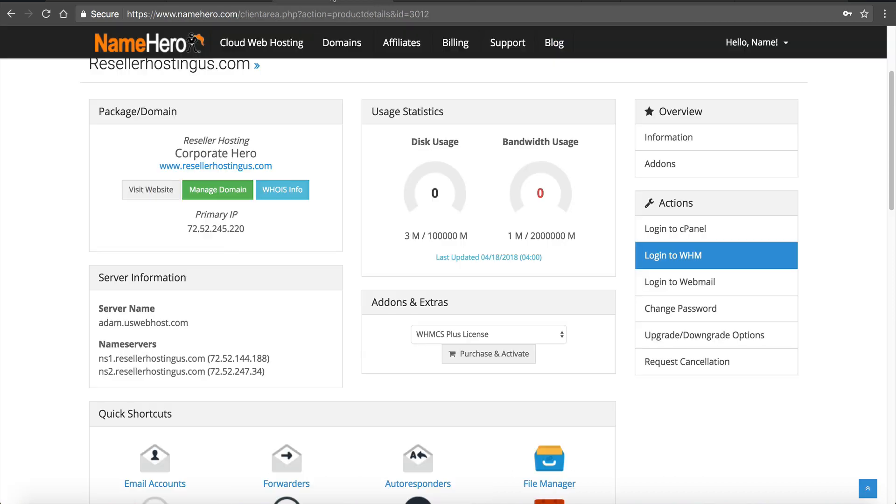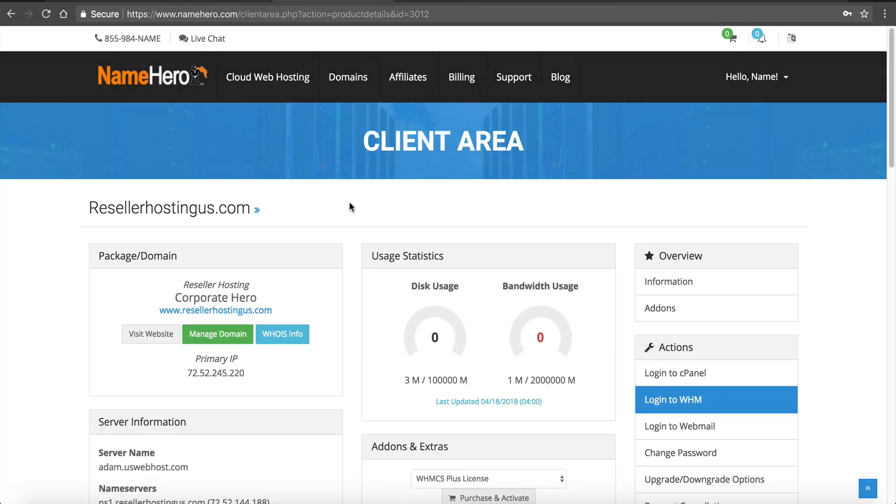So that's going to conclude this video. Let us know if you have any questions on registering your name servers. It's a pretty simple process. It just often gets overlooked by some people. As I said our order processing team is going to make sure that it's done correctly but all of our reseller accounts and all of our VPSs come with free private name servers.